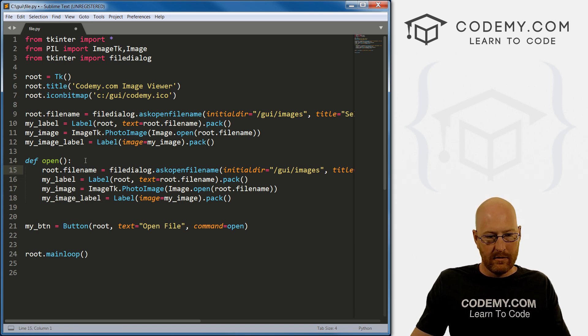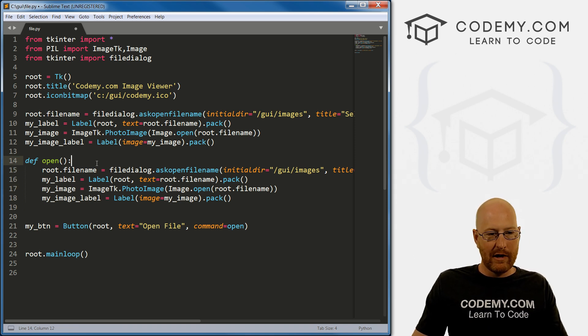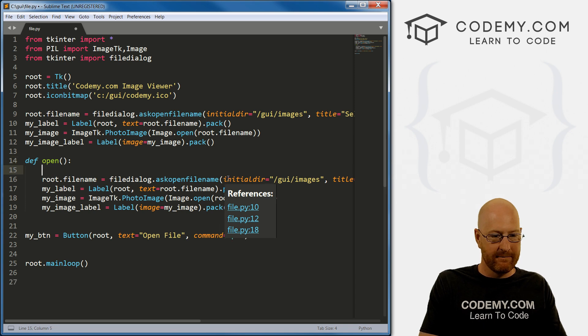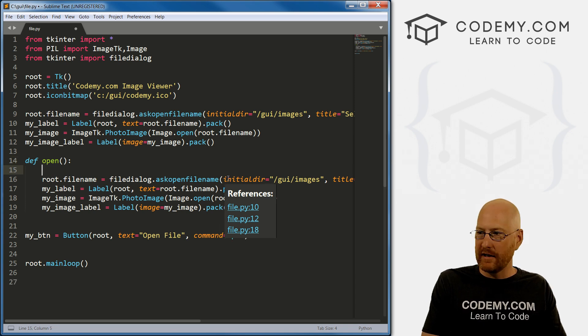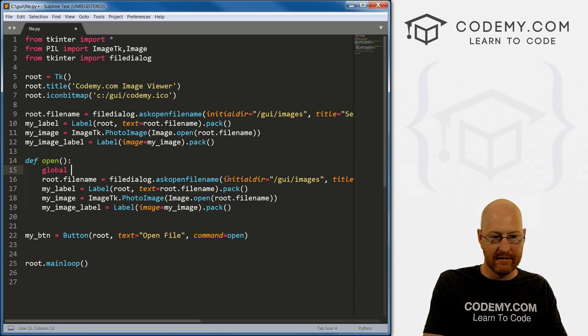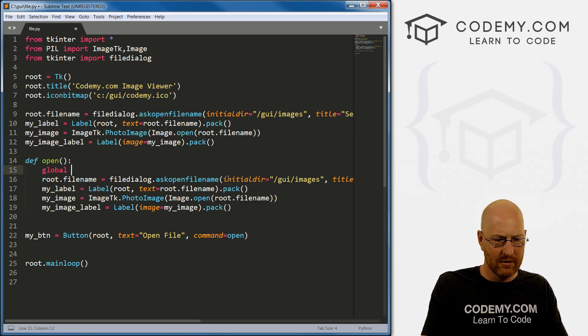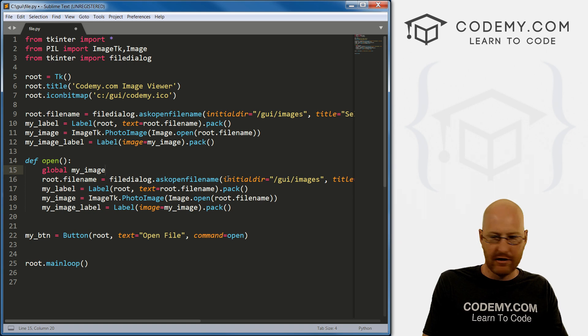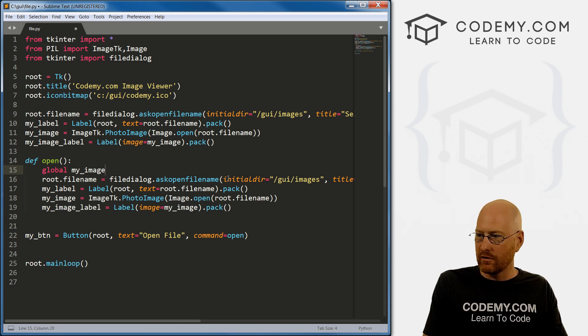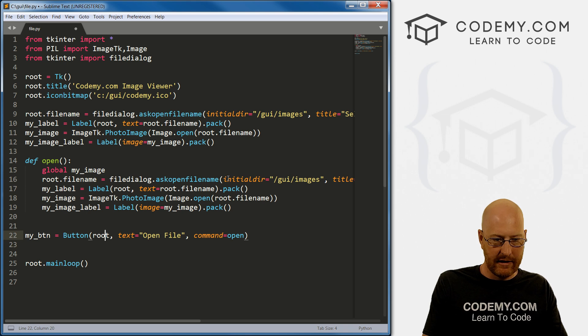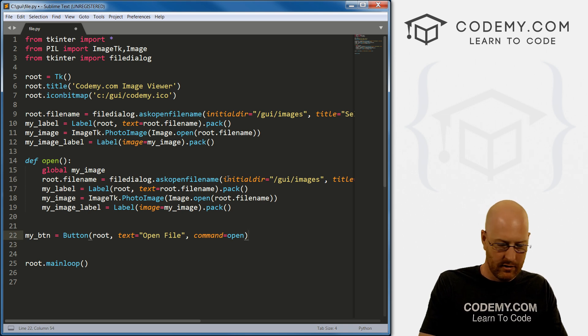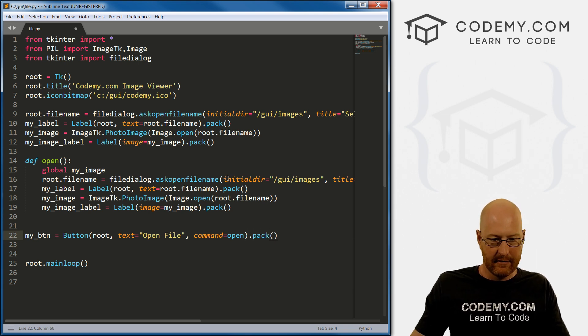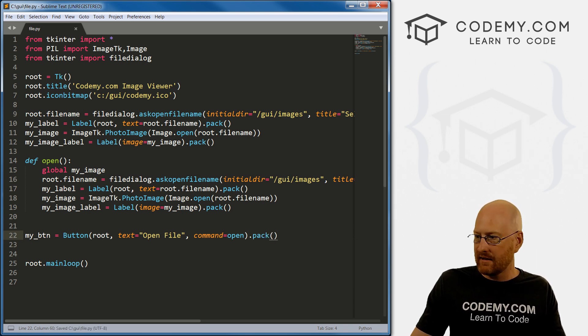Okay, so we'll remember when we open an image in a function like this, we need to create a global for its variable. So my underscore image, that should work. And our button, we need to pack this guy. Okay, so let's save this and run it. I almost certainly screwed that up somehow. Let's see how I did it.